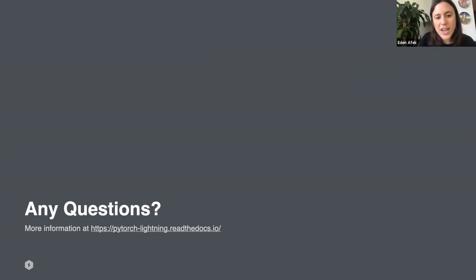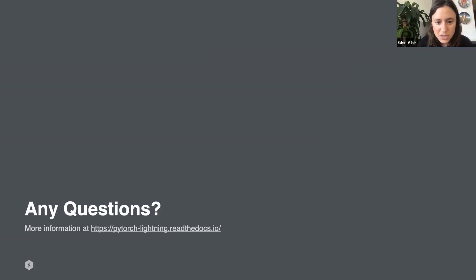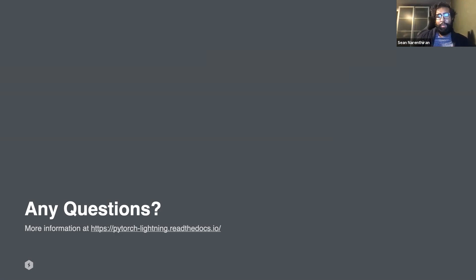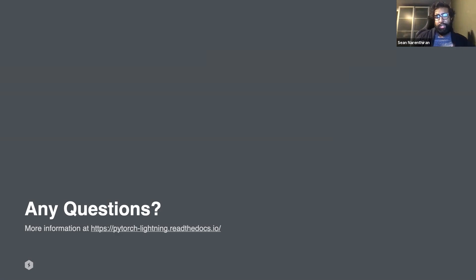There's another question in the chat: if there's any benefit in running this on a single GPU? Yes, so this is one that's hard to believe, but this is more about the state of DDP. I won't go too much into detail, but there are optimizations that can happen in PyTorch vanilla DDP that haven't happened yet.